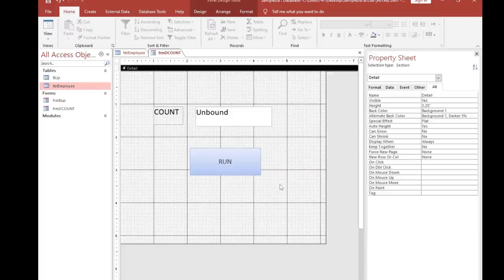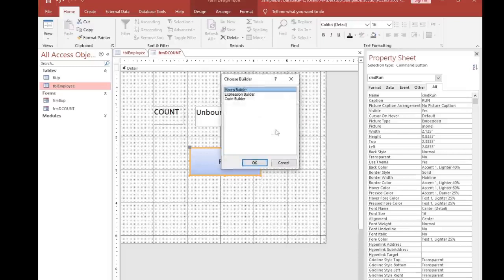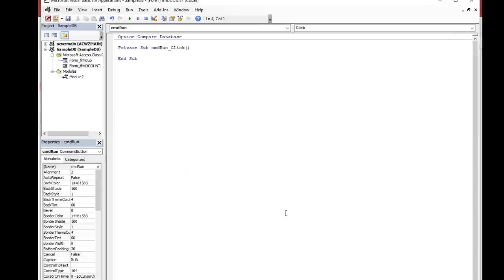This is how my form setup looks like. Now I want to add VBA code to get the total number of records in my employee table. I click on the command button, then click on Build Event, select Code Builder, and now under the command button click event I have to write the code.